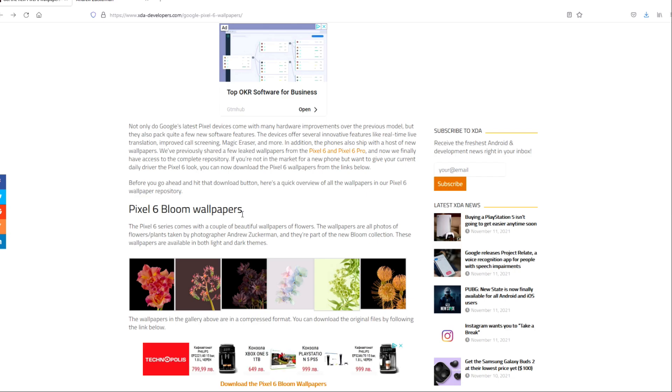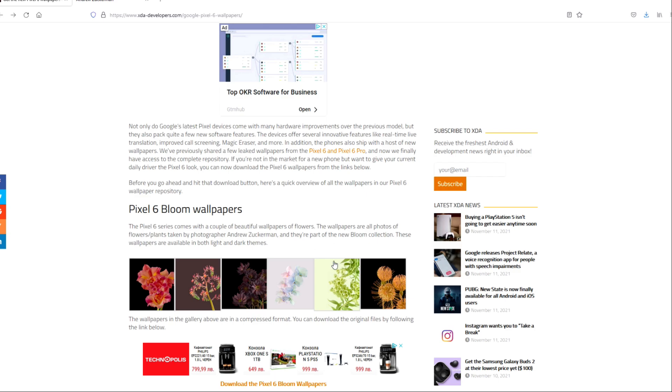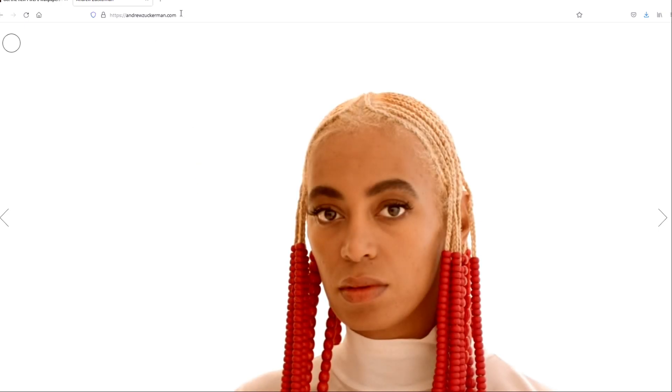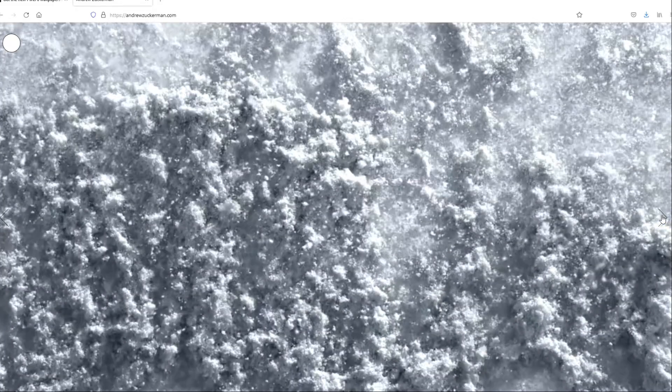We have first something called the Pixel 6 bloom wallpapers. Those wallpapers are all photos of flower plants taken by photographer Andrew Zuckerman, and they're part of the new bloom collection. These wallpapers are available in both light and dark themes. I opened the site of this gentleman Andrew Zuckerman, and I can tell